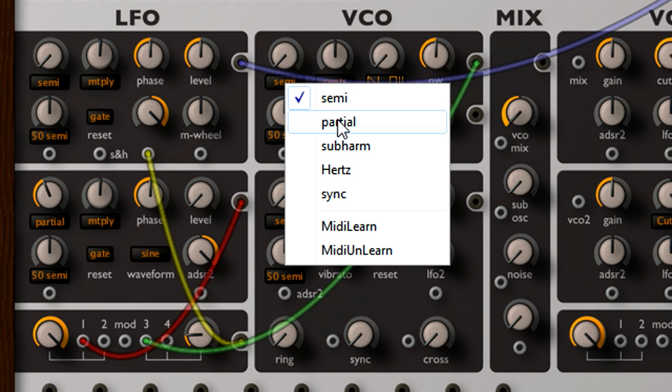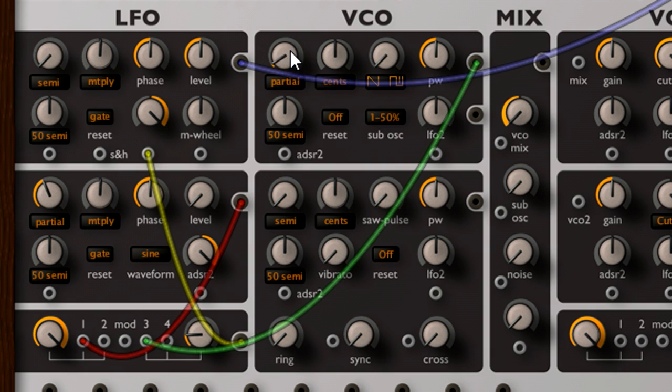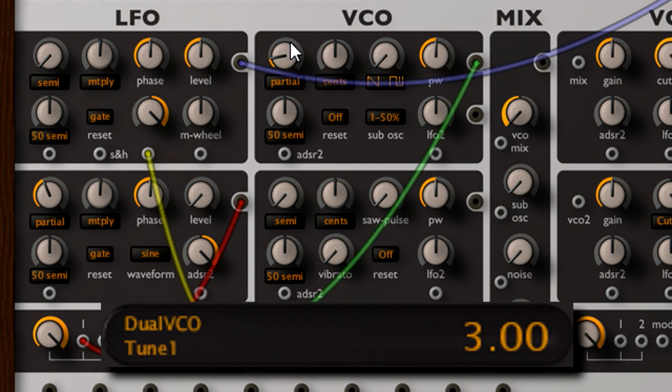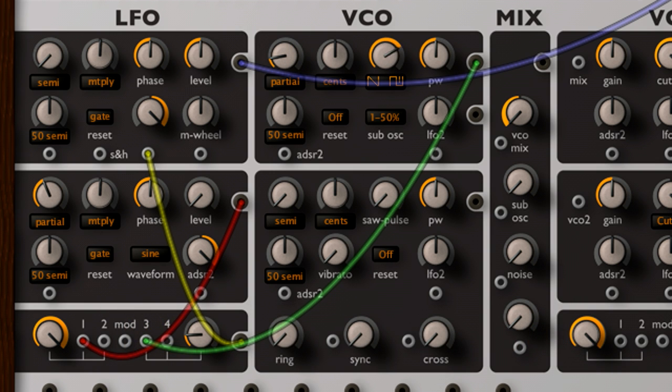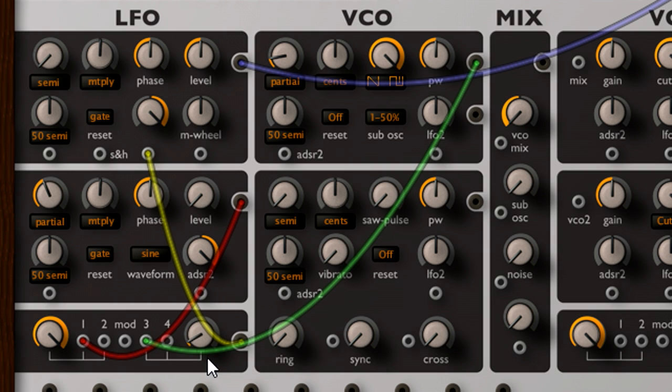I'll now switch to partials mode again. Tune oscillator 1 to the third partial, and set it to a square wave. Even just a tiny amount of this square wave makes a huge difference to the resulting sound.